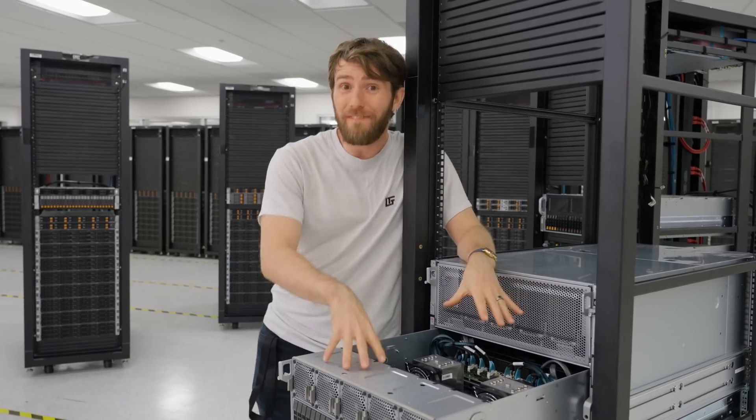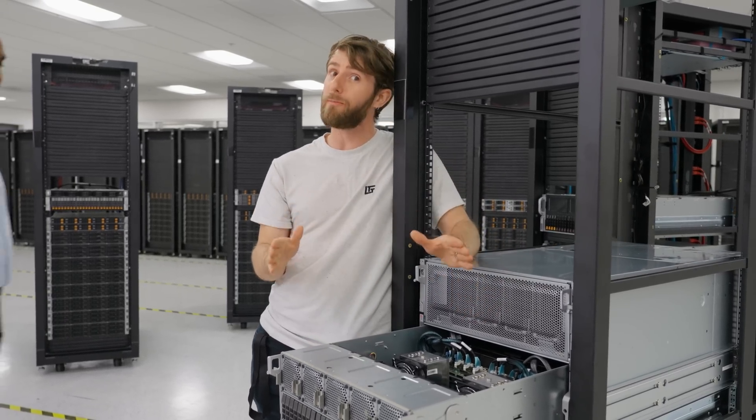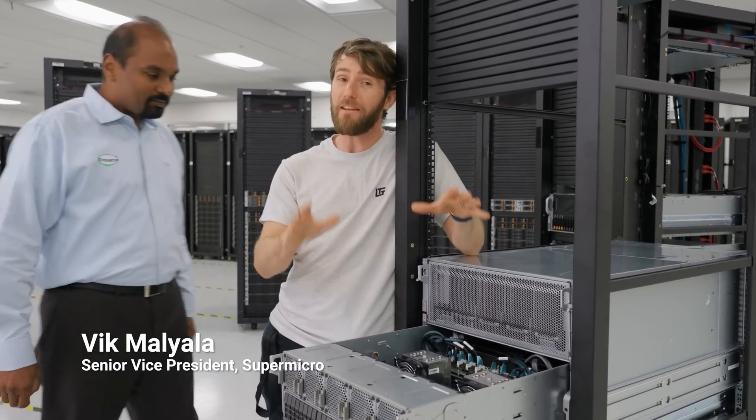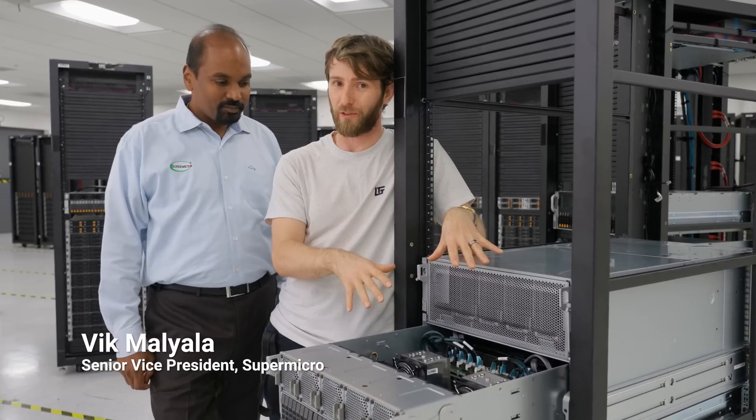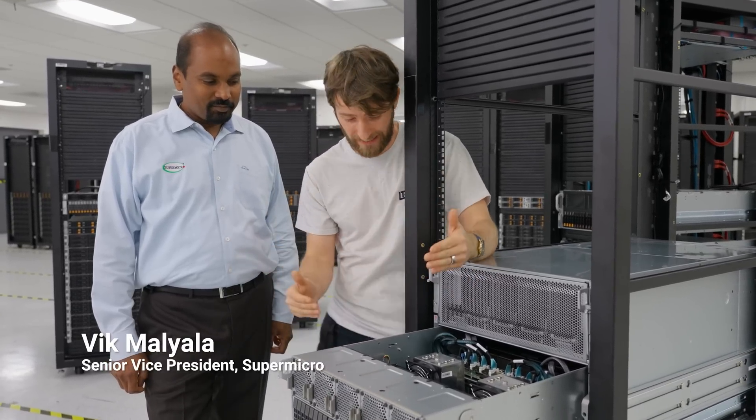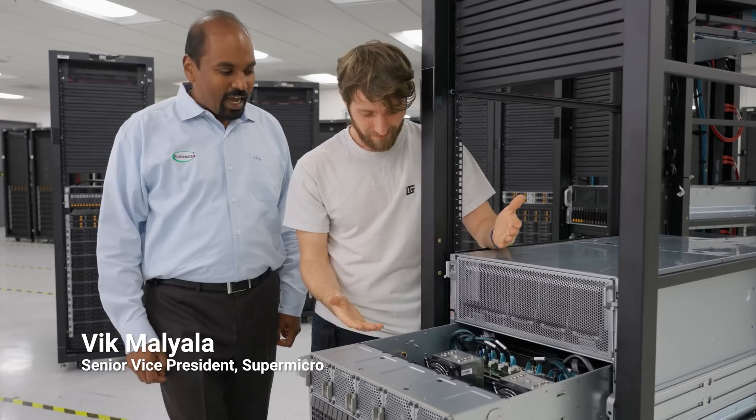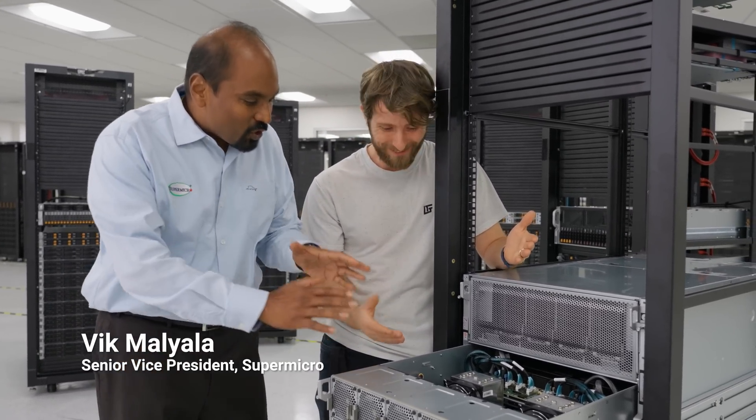But wait, there's more. I've got Vic from Supermicro here who's going to tell me about his favorite thing about the universal GPU server. It's flexibility. I'm super pumped about this product, Linus.